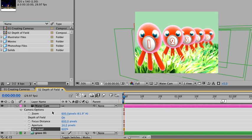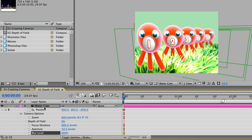Now if we have this layer still selected, then hold down the Shift key and type P, we'll open up the position parameter for the camera. Here we can see that the camera is 600 pixels back from the center of our comp. If we take a look at the top view for this scene, we can get a better understanding of how this focal distance is working.